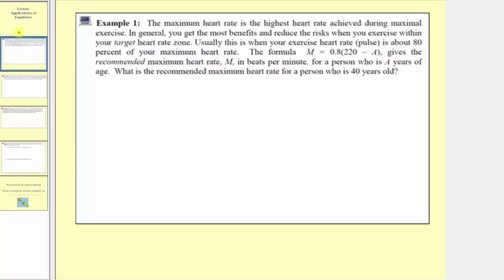In example one, the maximum heart rate is the highest heart rate achieved during maximal exercise. In general, you get the most benefits and reduce the risks when you exercise within your target heart rate zone. Usually this is when your exercise heart rate or pulse is about 80% of your maximum heart rate. The formula m equals 0.8 times the quantity 220 minus a gives the recommended maximum heart rate m in beats per minute for a person who is a years of age.